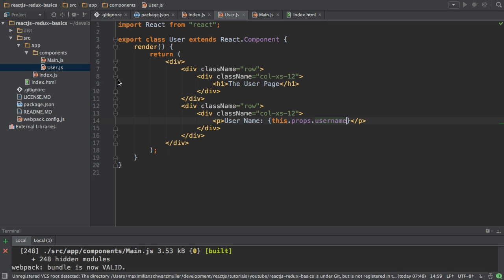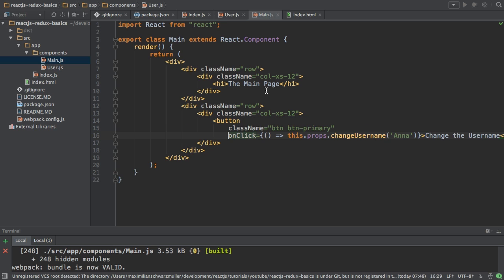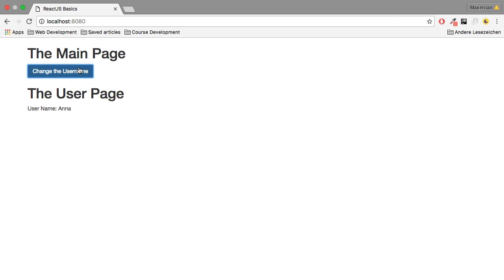Now this user component simply outputs the username and the main component here has this onClick listener on my button where I trigger the change username method and change the username to Anna. So that is what's going on in this application here.